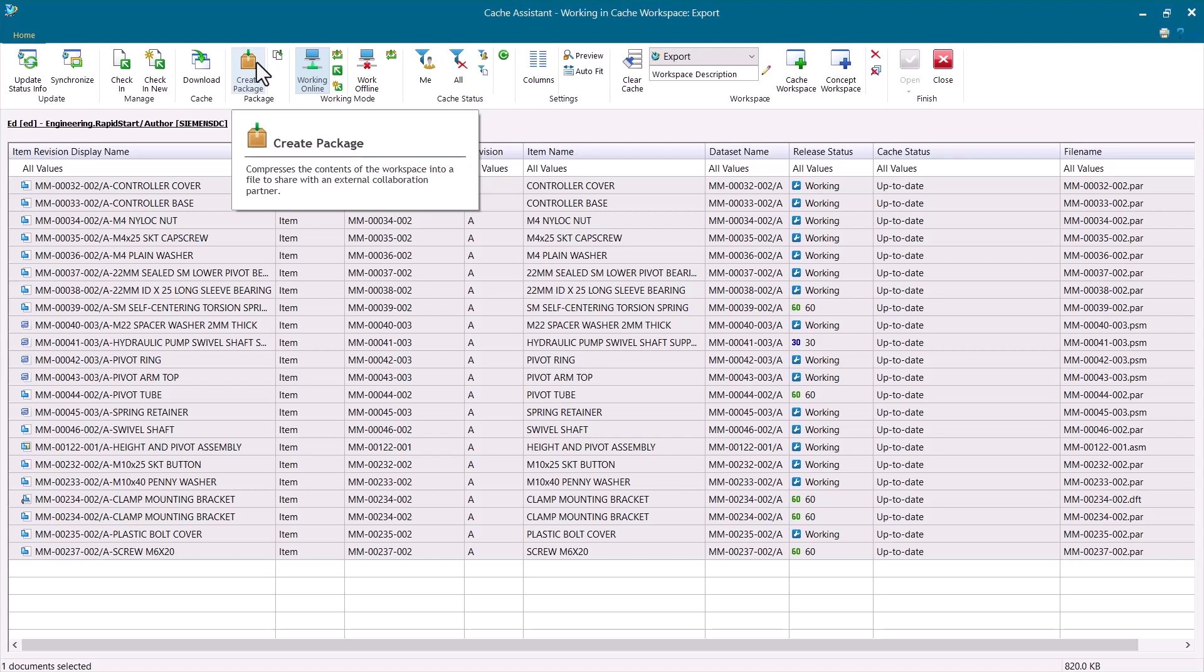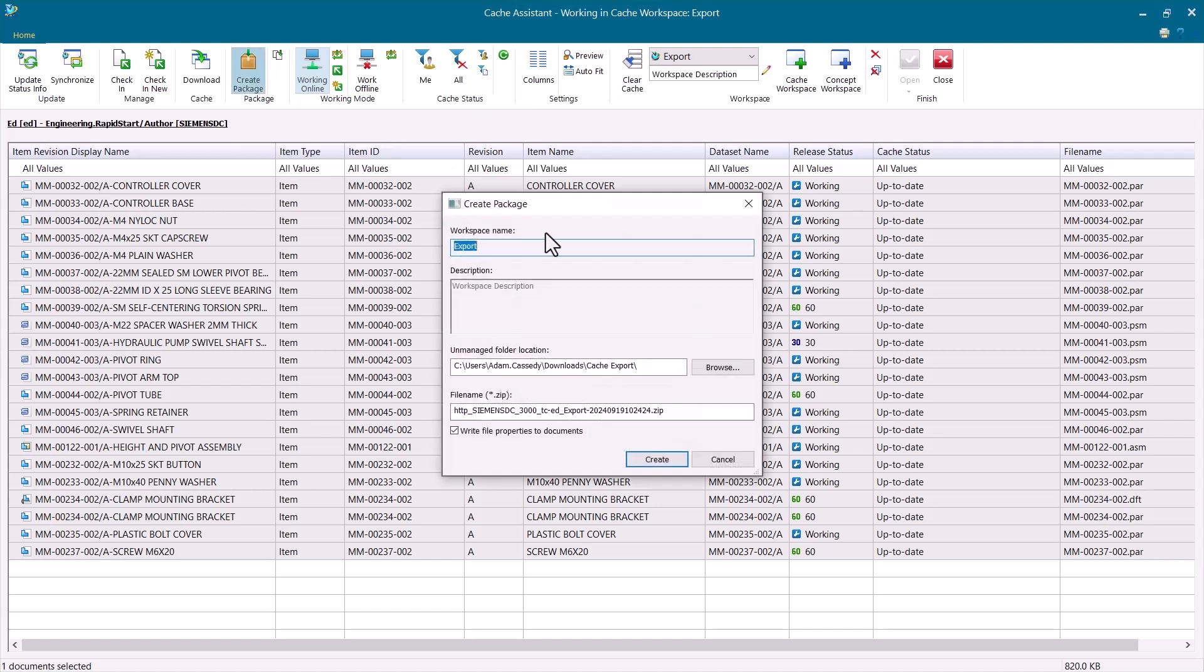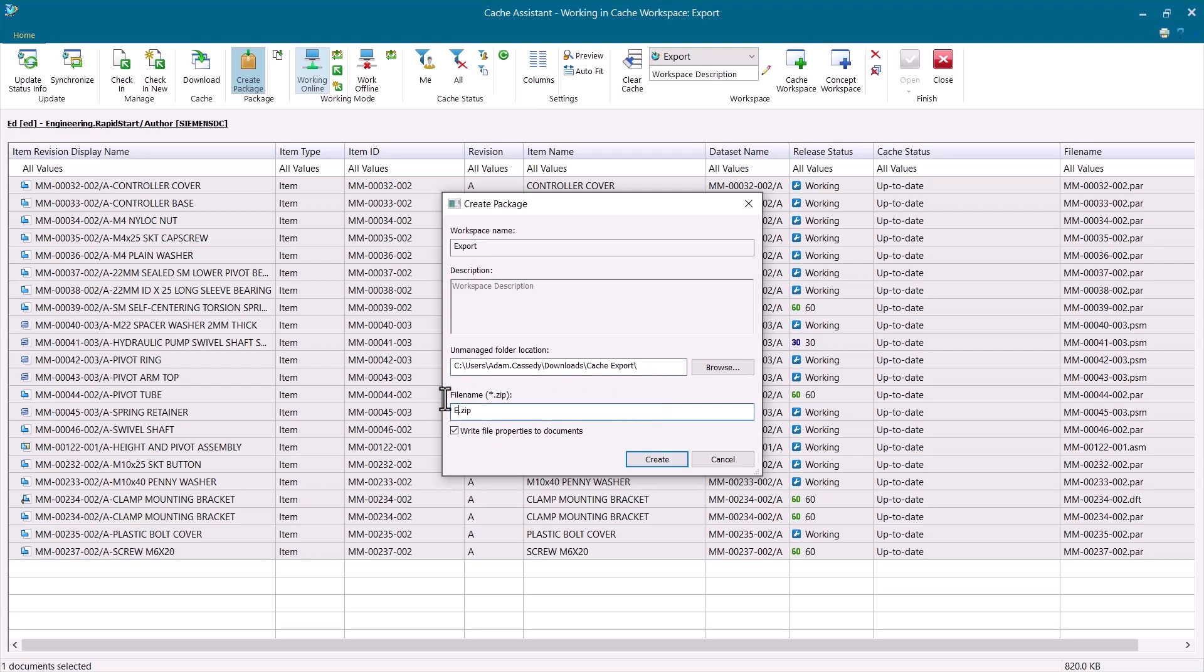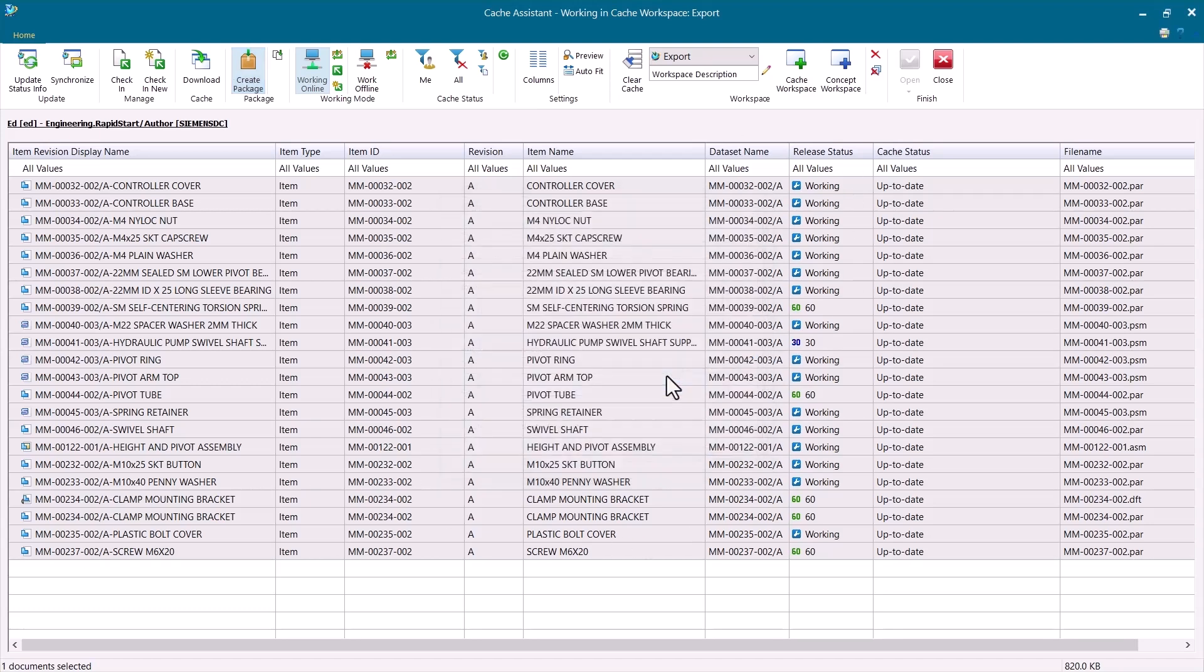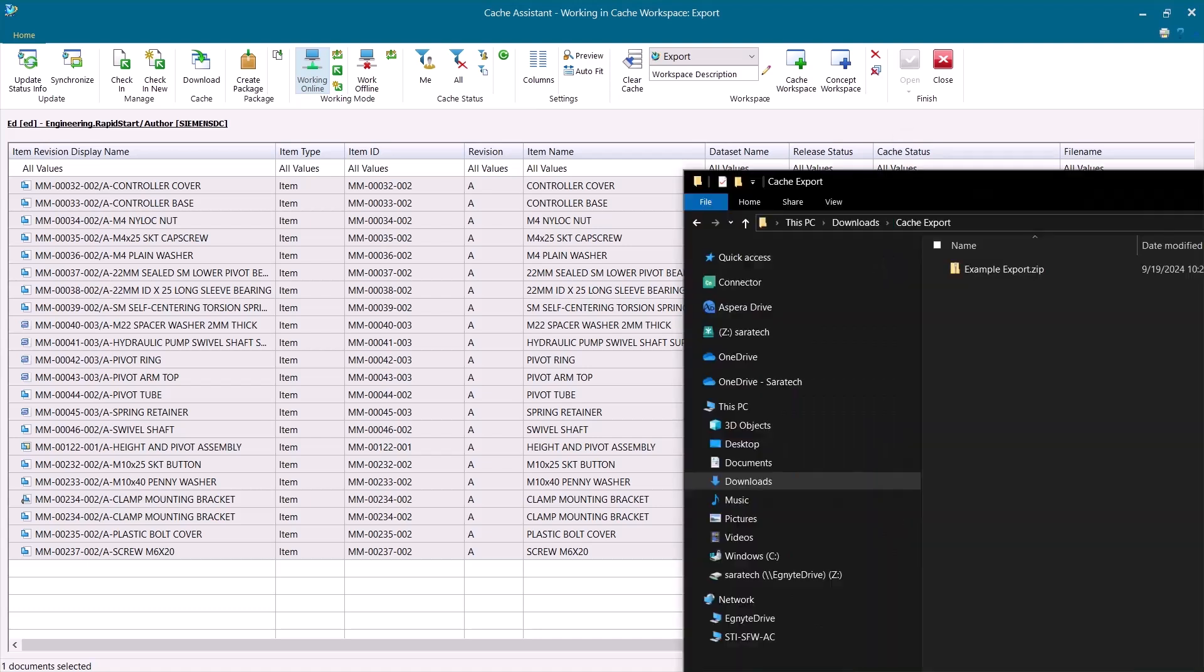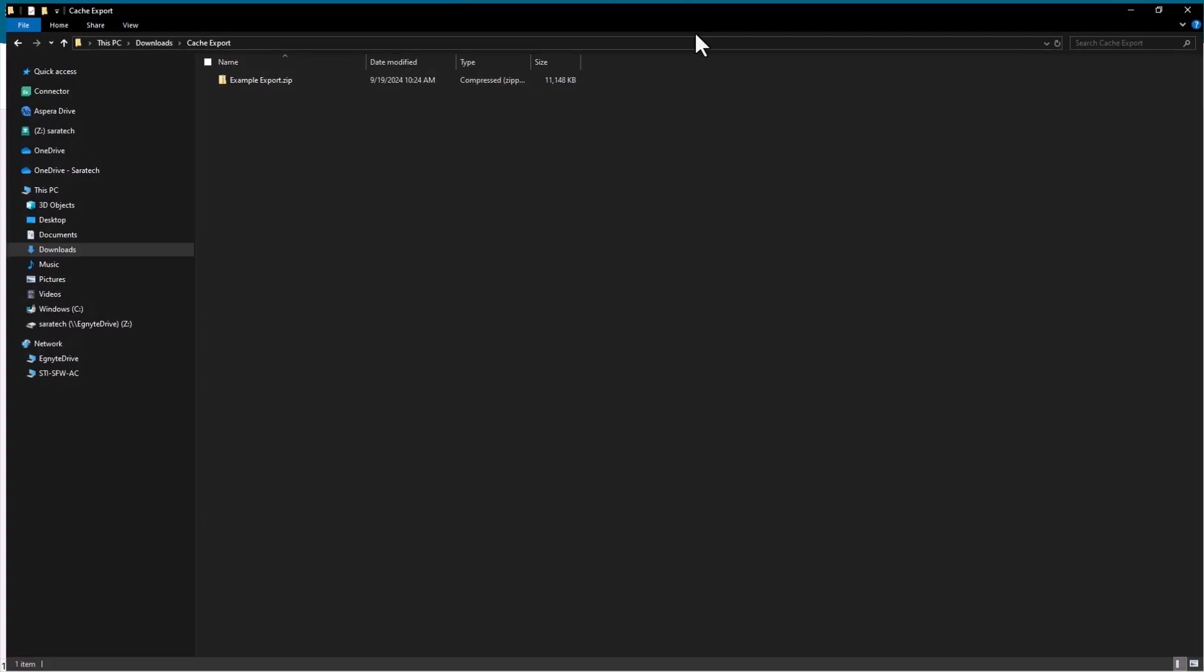This button might be missing from your cache assistant. If it is, I will show you how to enable it at the end. For now, I'm going to go ahead and create my package. I can pick the folder that I want to export to, and then give this zip folder a name. This will zip up all of the files that are currently in my cache and it will place them in the location I exported to.